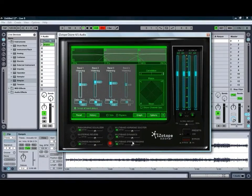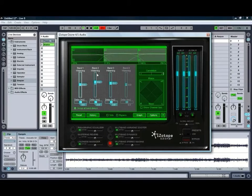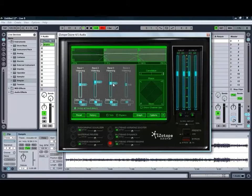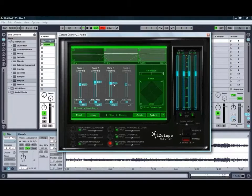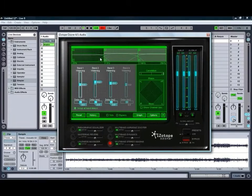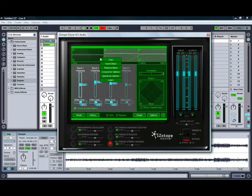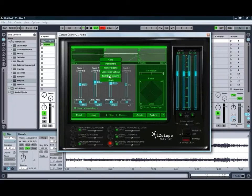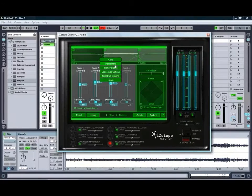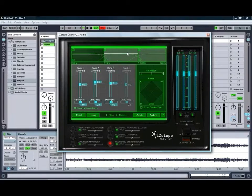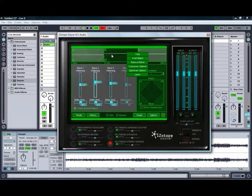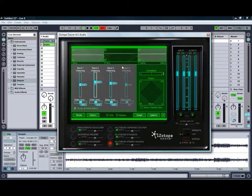And finally, we've got our stereo imaging. As we can see, we've got a bit of widening happening on the second band and a tiny bit on the third band, using three bands at the moment. You can insert an extra band or remove a band, adjust your crossover or spectrum options, just by right-clicking anywhere on the multiband display up the top.